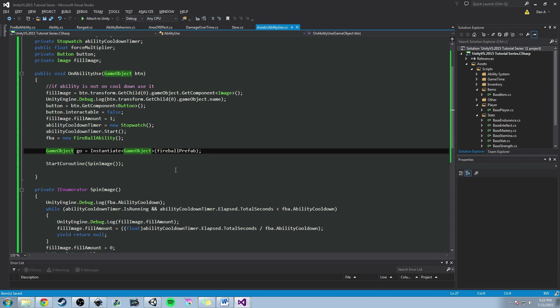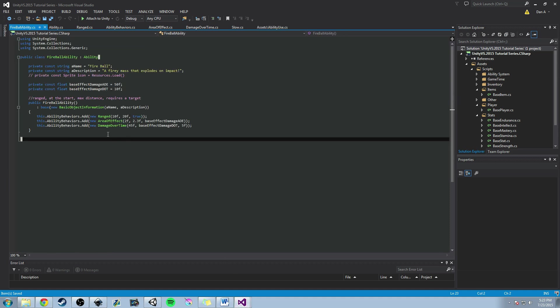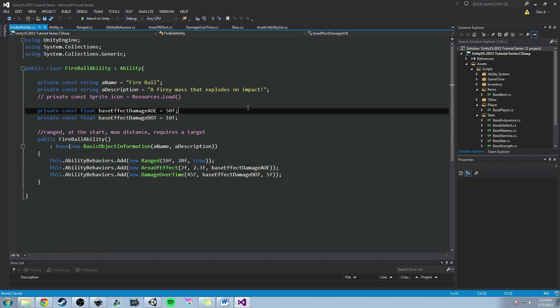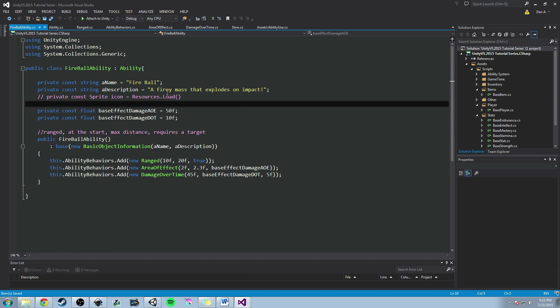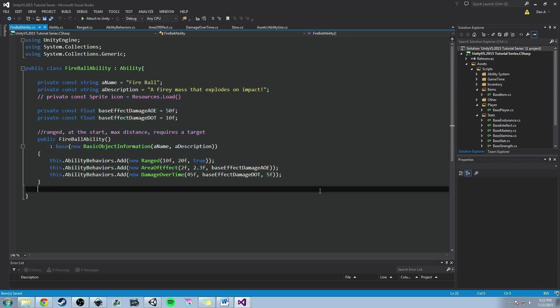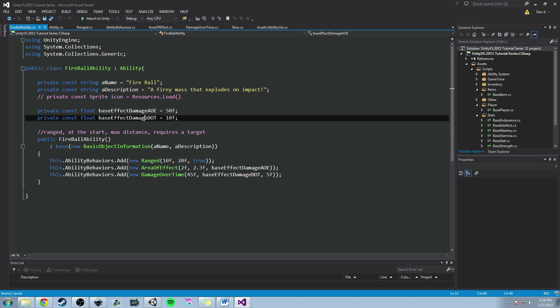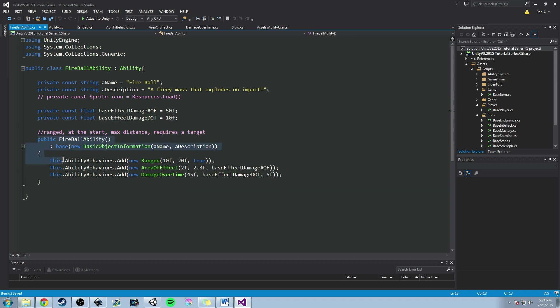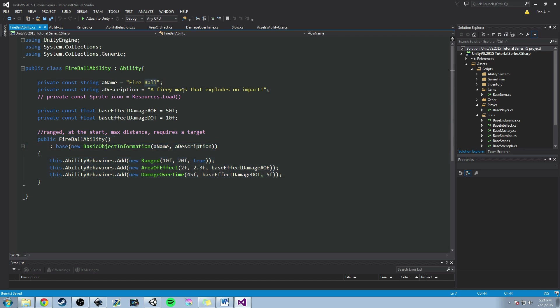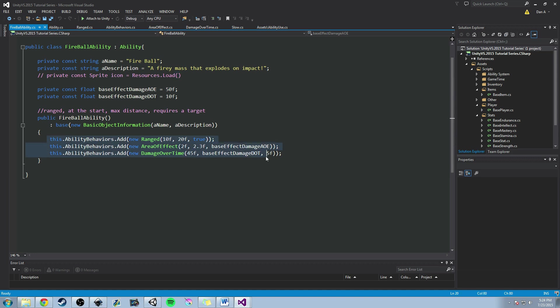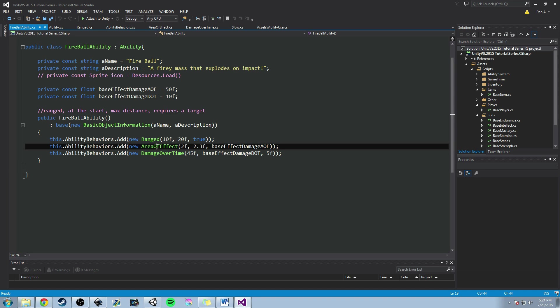So I'm in Visual Studio. I am in the Fireball ability class that we created the first time. And here is that Fireball ability class. Fireball ability, it inherits from ability. It has a name, a description, a base effect damage, a base effect for AoE and its DOT. And then we've created the Fireball ability constructor, where it inherits from its base class of ability, where it takes object information, a name, and a description, which is Fireball, and then a fiery mass that explodes on impact. We talked about this private const sprite icon equals resource dot load, where basically you pass in the path of where this icon would be. And then in the constructor, we talked about adding ability behaviors, which would be range, area effect, and damage over time. And we set a few variables inside those constructors for that.